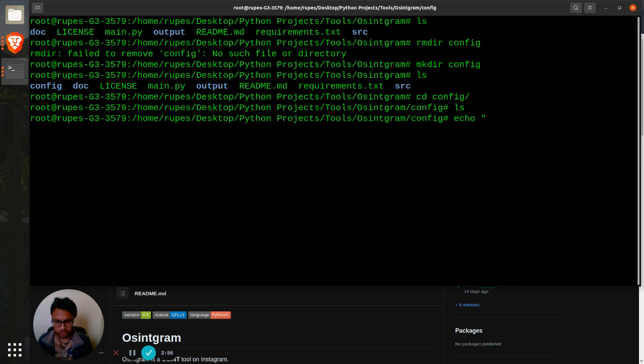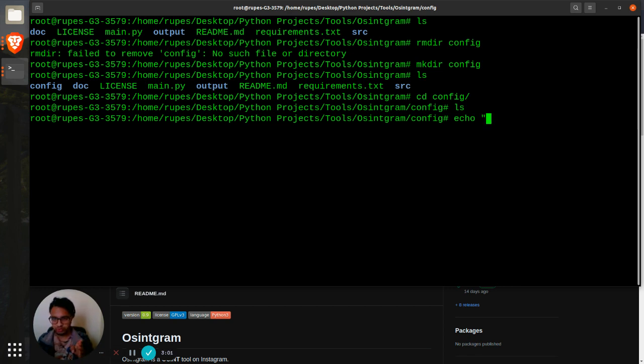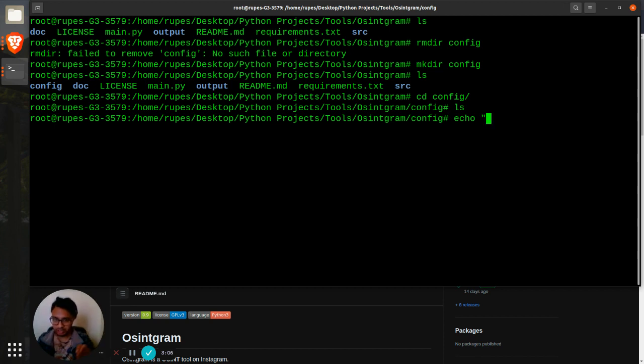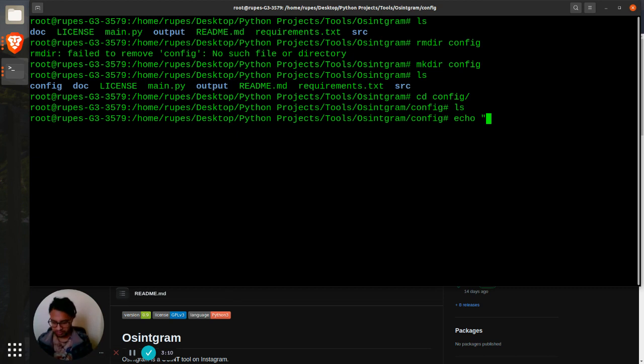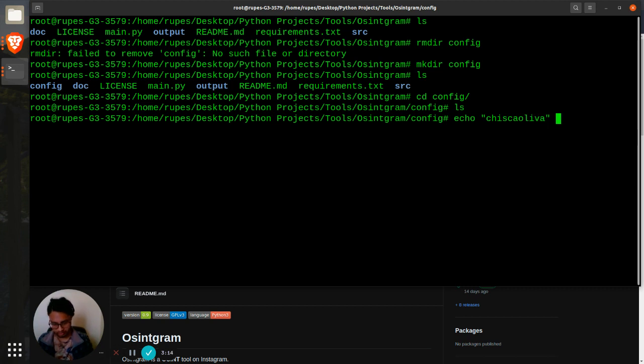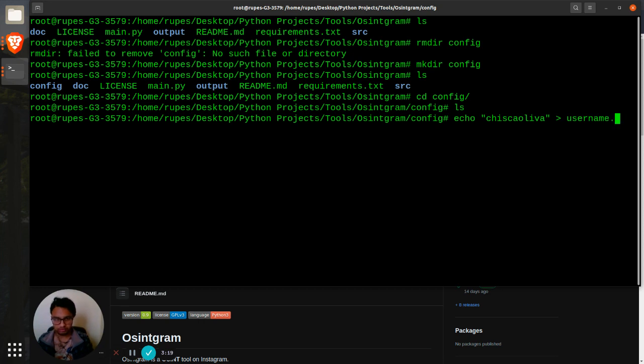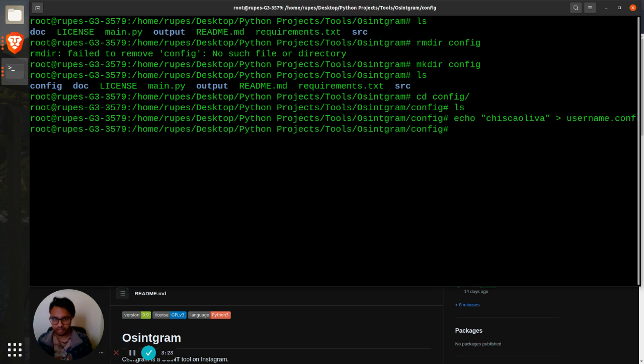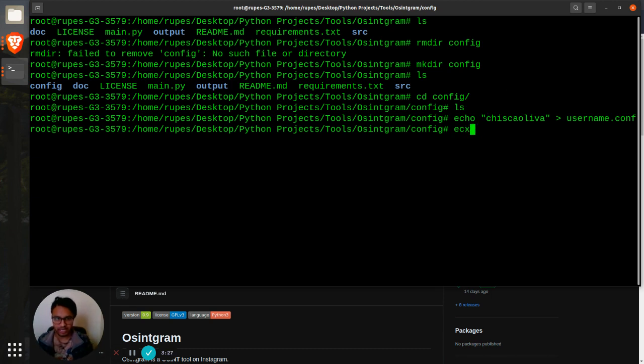Ls, that's empty. What we need to do is create a file name called username.config. For that I will use echo so I will be writing into that particular configuration file. My username will be chiskadeva and then my file name will be username.config.